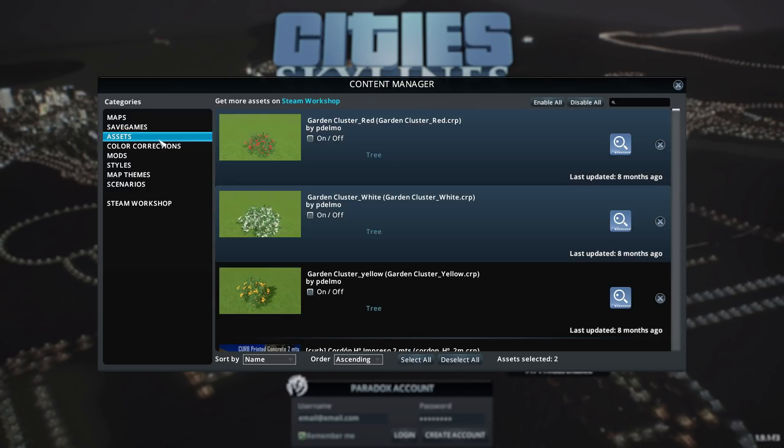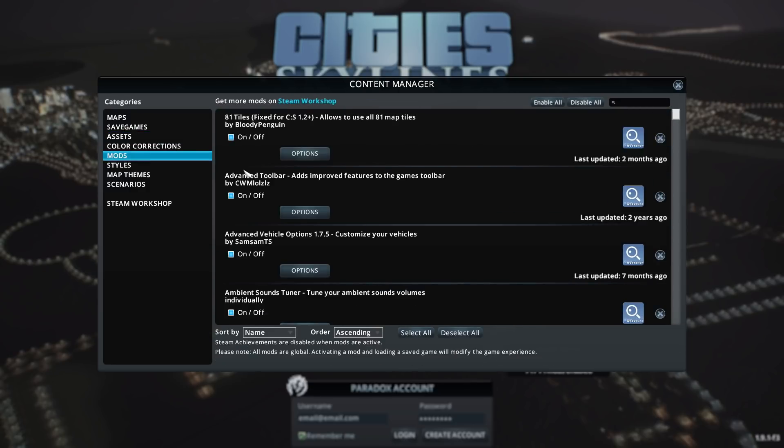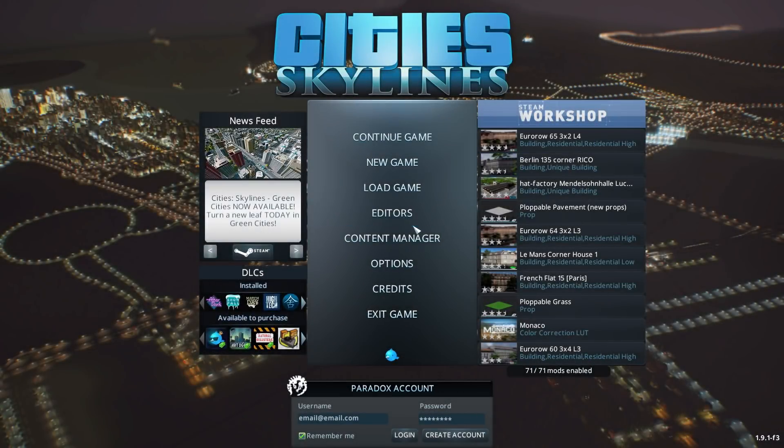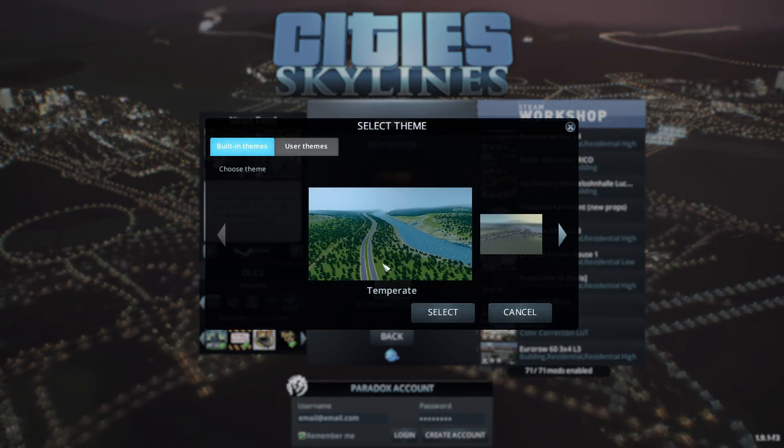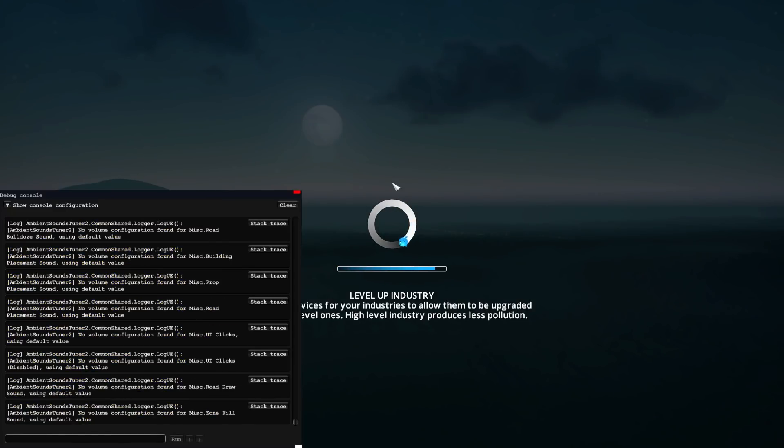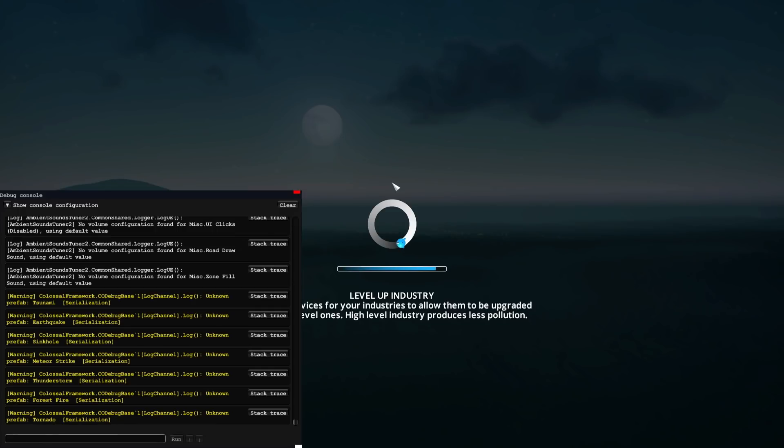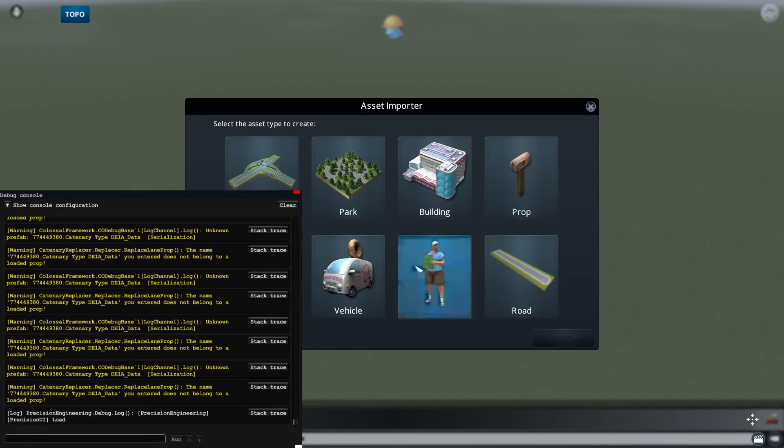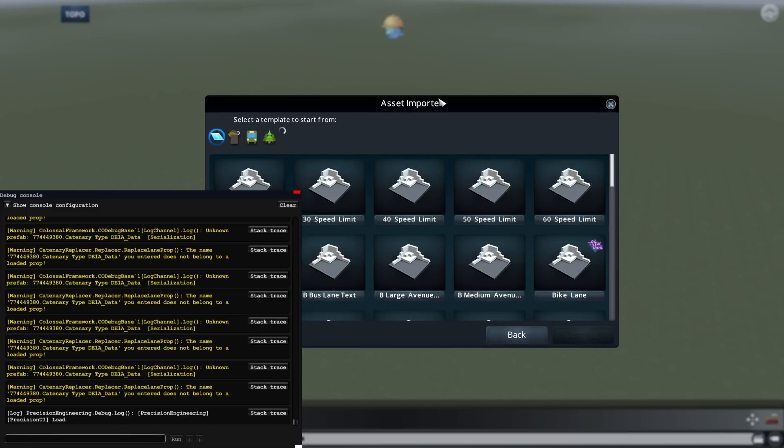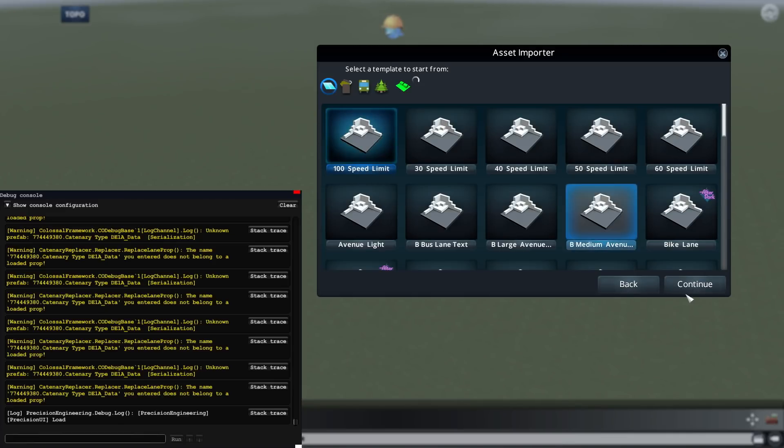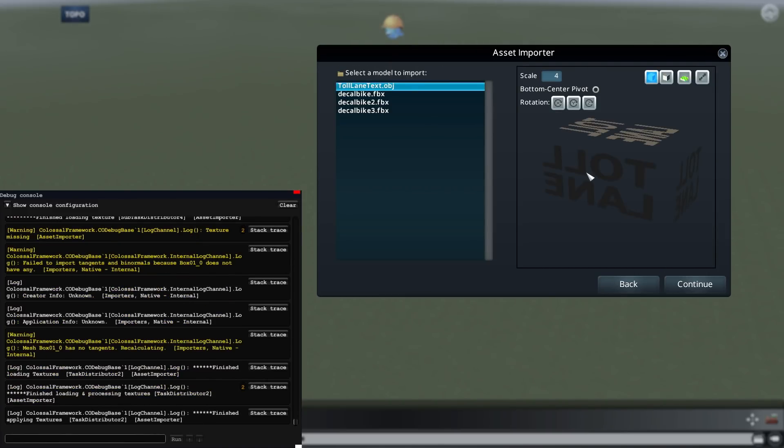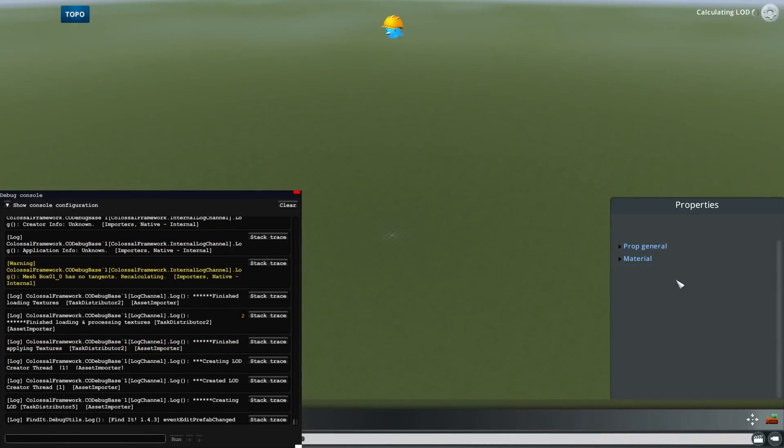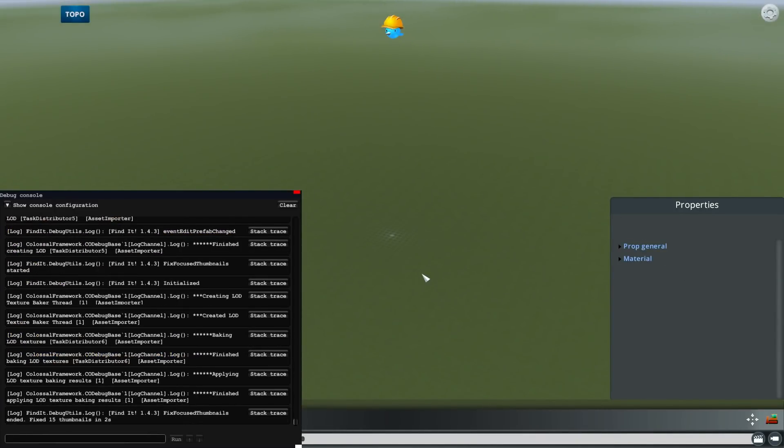So once you disabled all of your assets, next you want to go to your editors, go to asset editor, select new, then just pick any one of those and press select. Then you want to wait for it to load. So once you're in the asset editor, you want to go to prop, I'm just going to move this window over here, it's easier to see, I'm just going to use this 100 speed limit sign. Then press continue, then I want to select our decal model file, and then here under scale, I want to type in 100, and then I want to press continue.